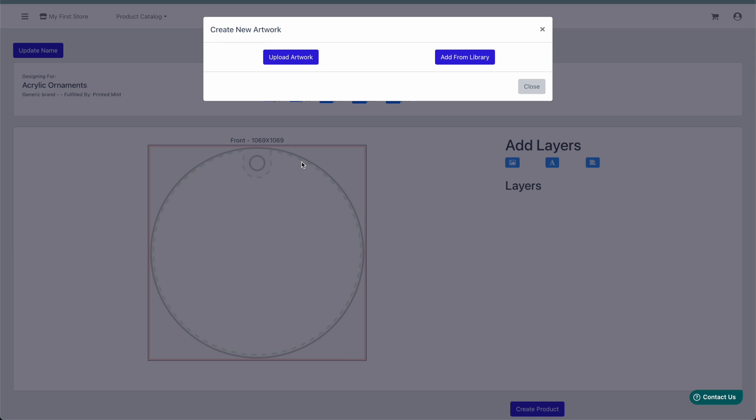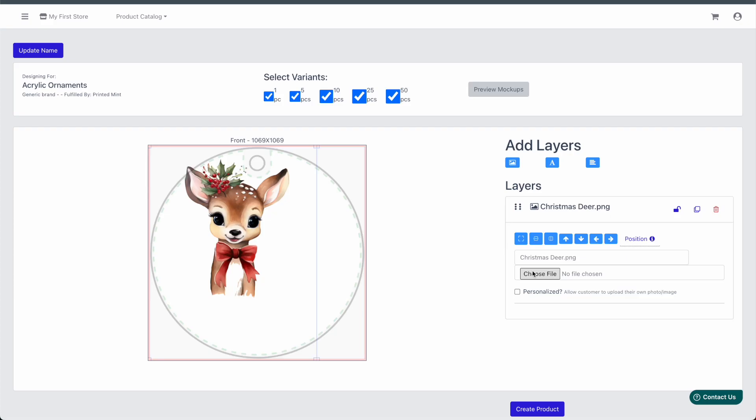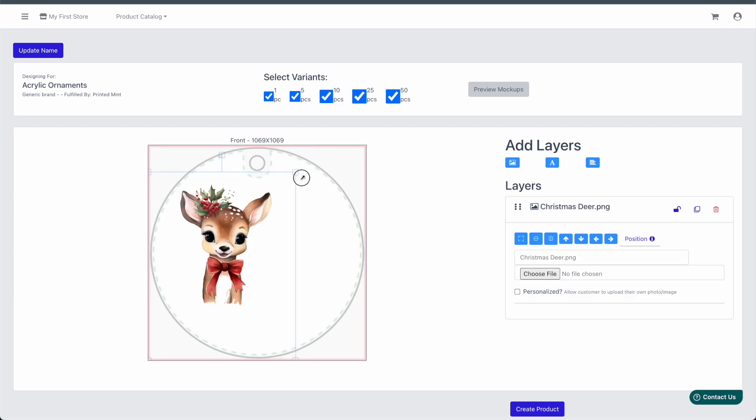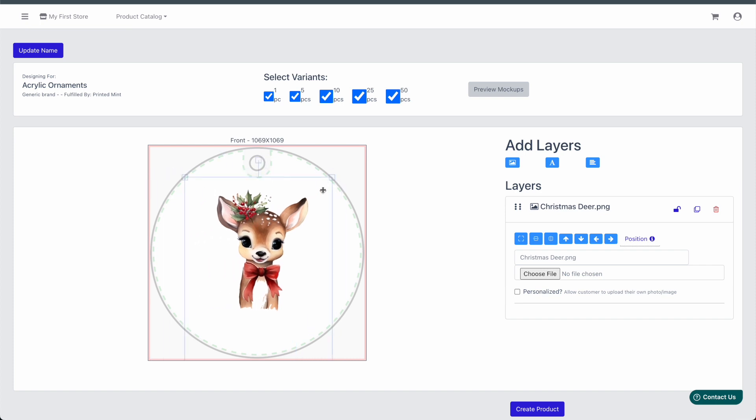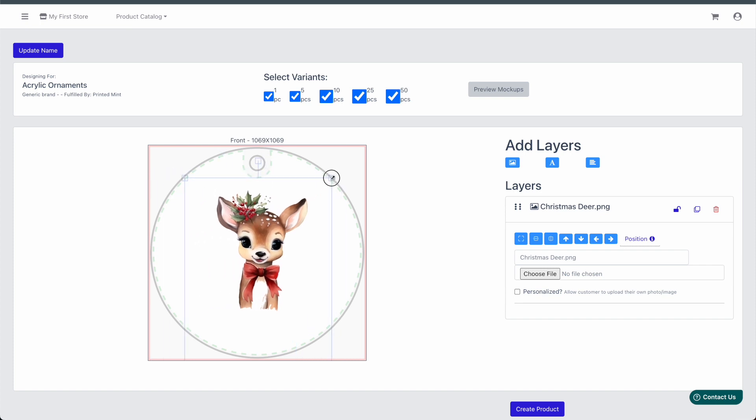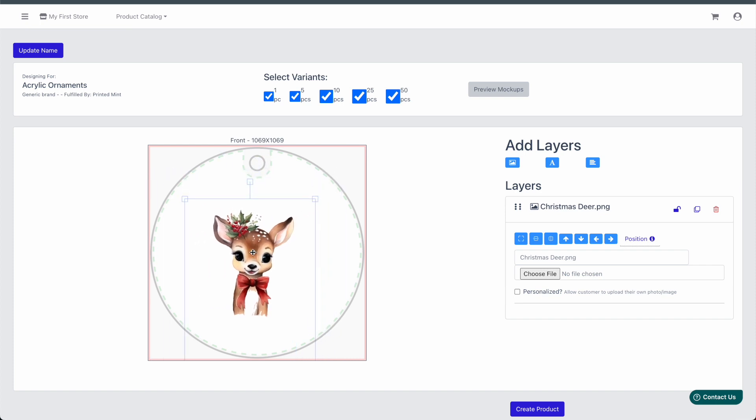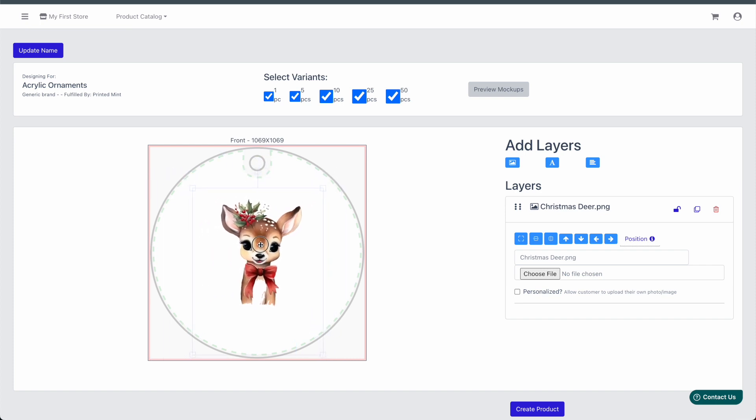So here we're going to just upload our first artwork file. And you can see in this case, we don't have any text or anything added to this artwork. If you did, that would certainly be completely fine. But in our case, we're going to go ahead and use our artwork builder here to add in our text and a personalization field.